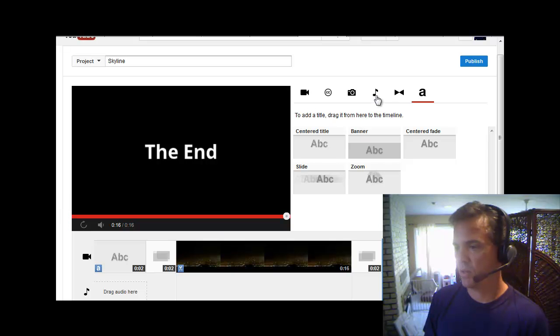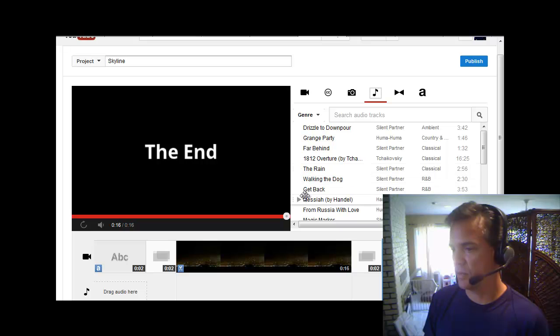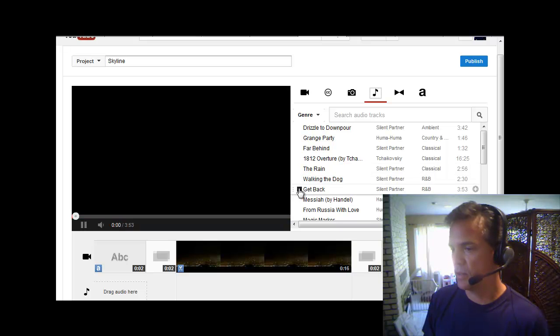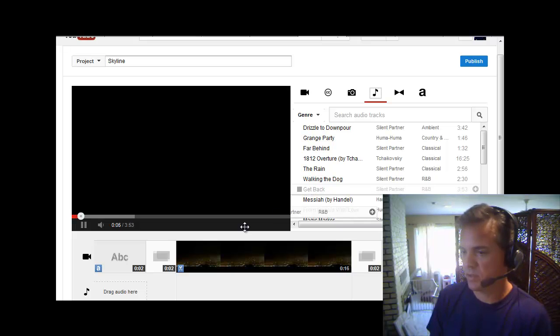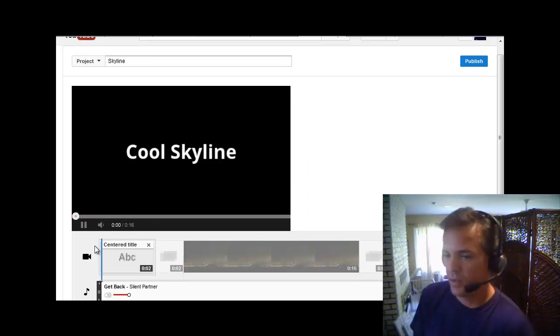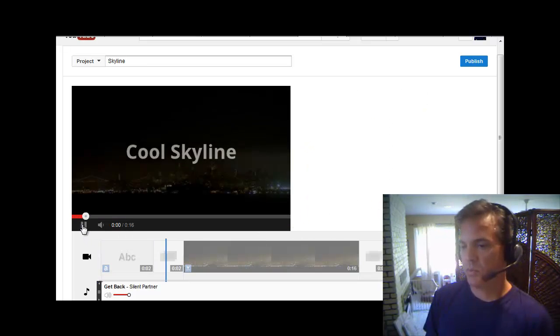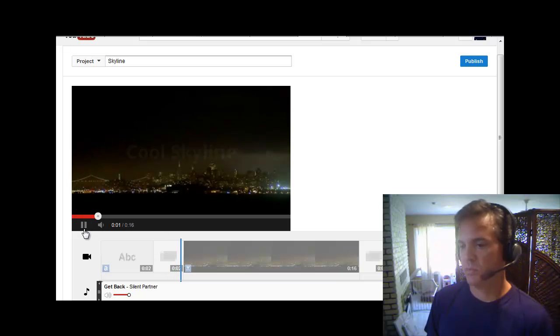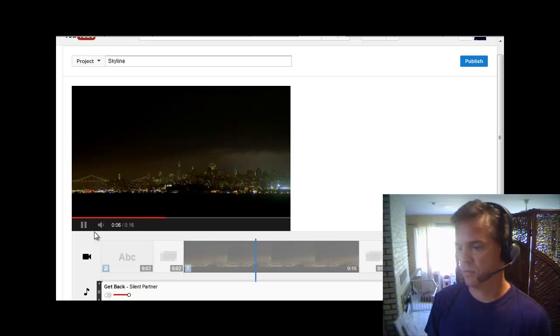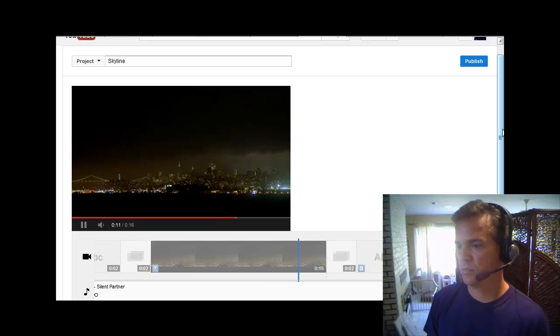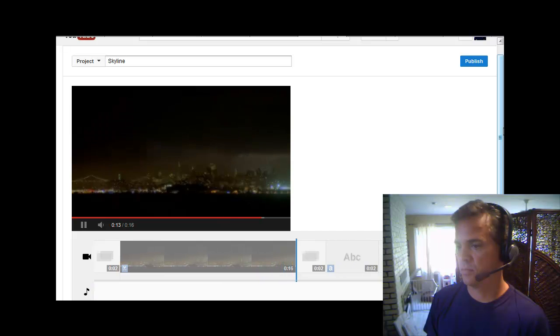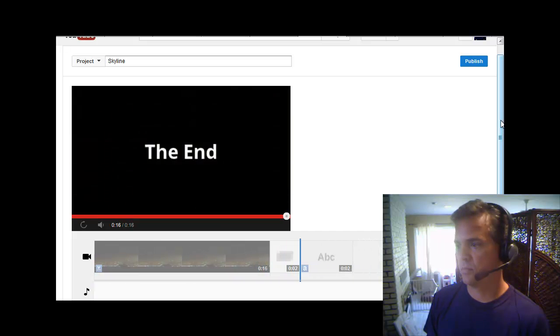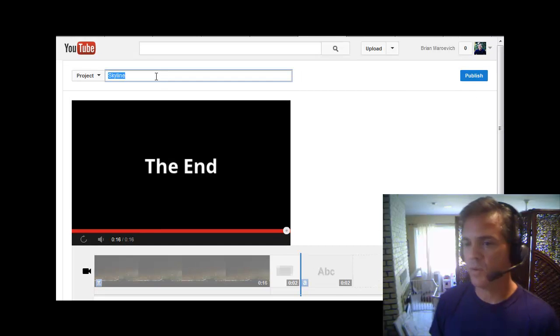So I'm going to click this little note here. I'm just going to pick, I don't know, how about let's listen to Get Back. Oh, I like that. It's funky. I'll take that. So I'm just going to drag it into the audio area. So we click, click play. This is what we hear.